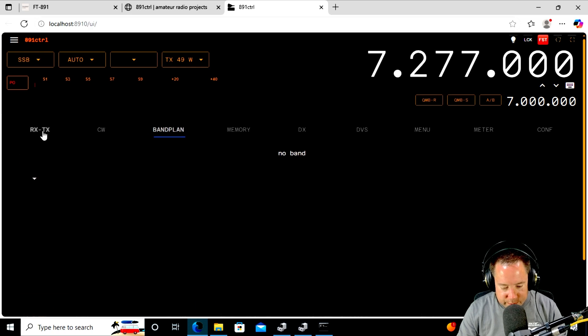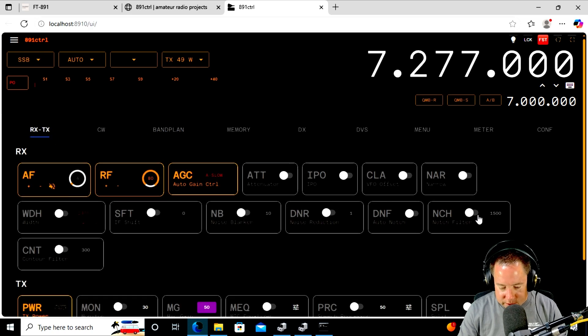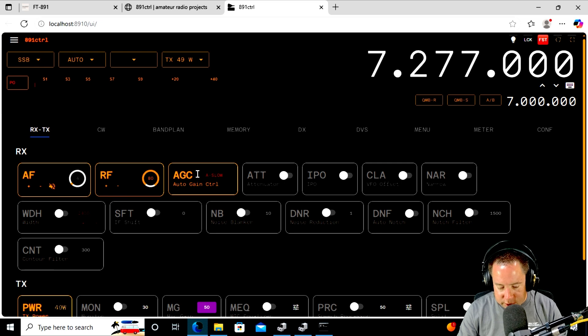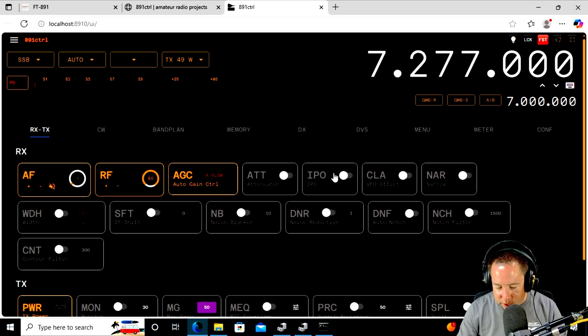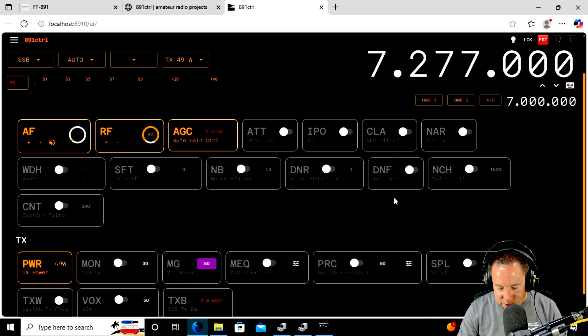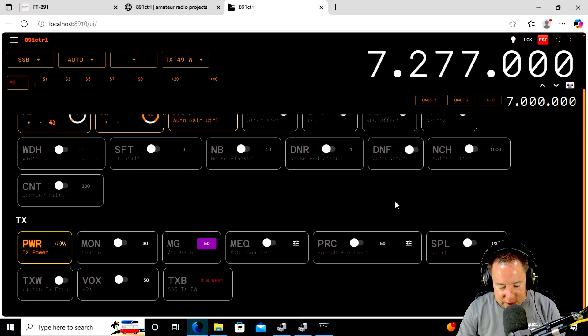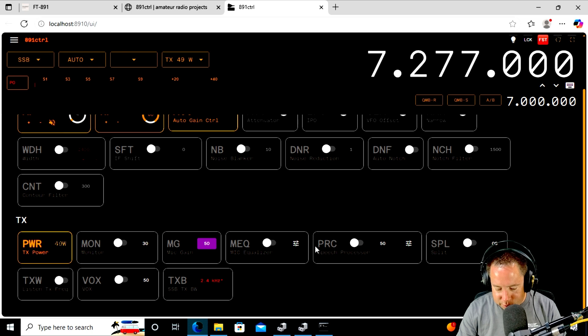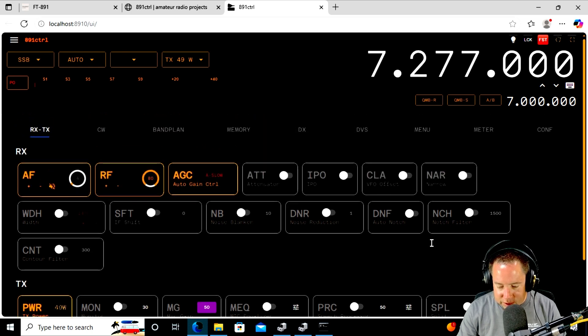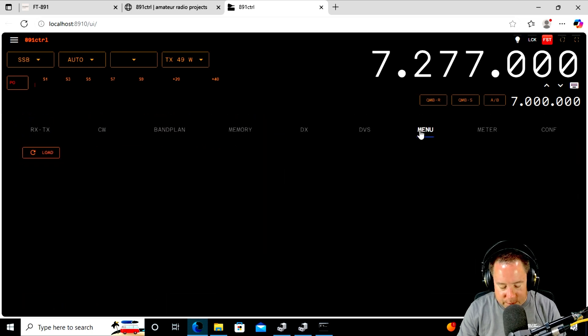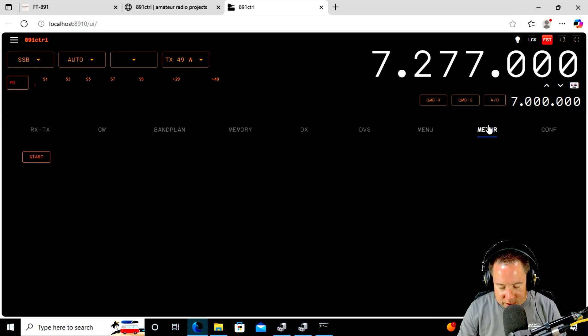So let's go back to the main setting. So you got AF, RF gain, AGC, set to slow, attenuator, IPO, clarifier, your narrow filter. I mean, you've got all of the settings here that you need. Processor. Oh, this is great. This is going to save me so much time.